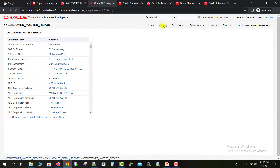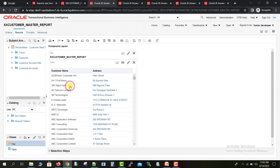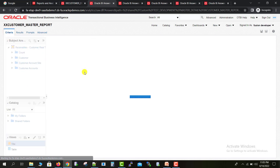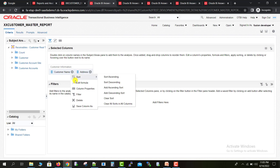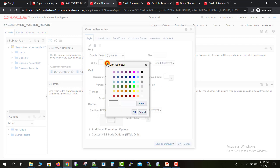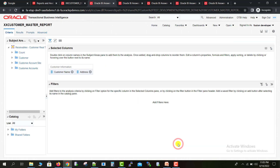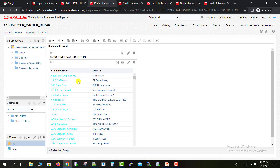One more thing I want to show in this video. I go back to the catalog page and edit the master report. In the Criteria section, on the Customer Name column, I go to Column Properties where you can set various properties such as color and size. I set a color and size change, click OK, and in the Results section you can see the color and size of the Customer Name column has changed.